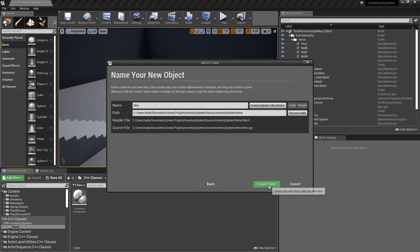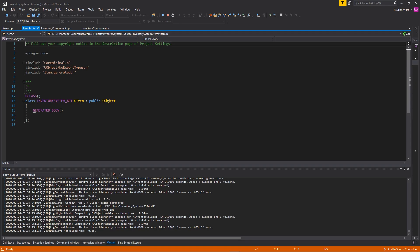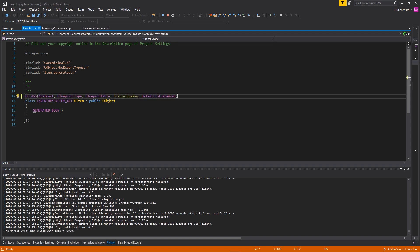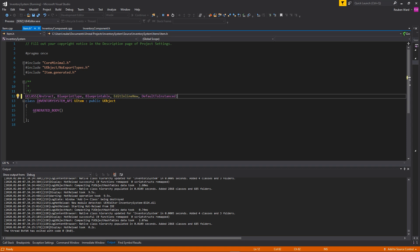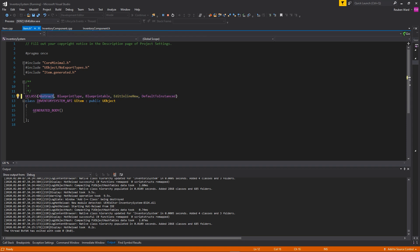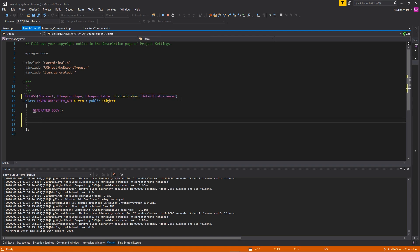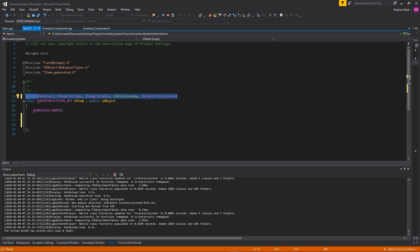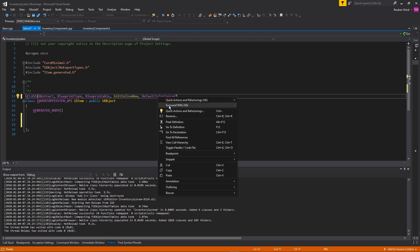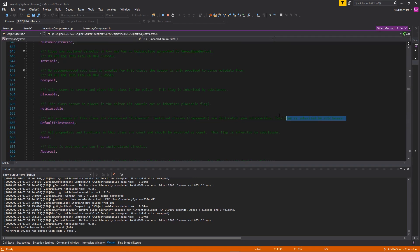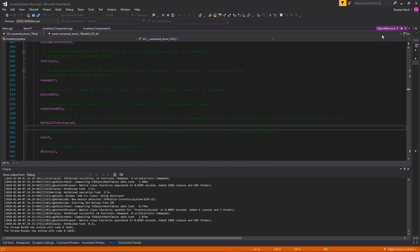The first thing I'm adding to the UClass macro is a bunch of specifiers. Abstract means you can't directly instantiate this class. BlueprintType means it exists in blueprints. Blueprintable means you can create blueprints from it. EditInlineNew and DefaultToInstanced are a bit complex — if you're curious, right-click and go to definition to see their descriptions.